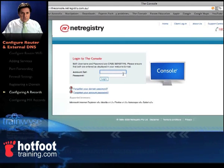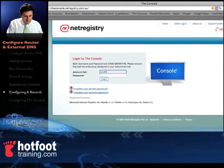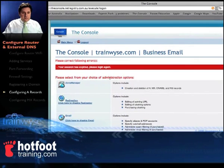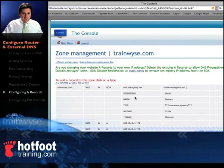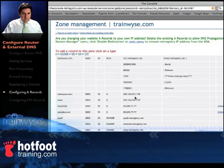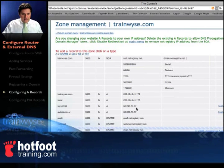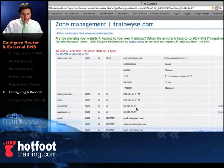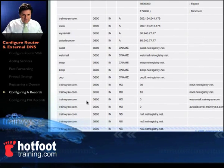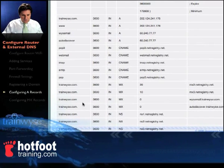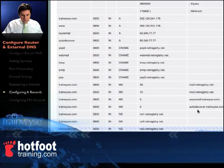Now we'll take a look at our A record and MX record settings on our external DNS server. We'll log in to our console — we're using NetRegistry. You'll notice in our console we've got the zone manager, so we'll go into zone manager. Up the top we can add an A record and an MX record. You'll notice Wise Mail and our WAN IP address 60.240.77, which we just looked at, and also auto discover with our WAN address. Down here we've got trainwise.com and on the right we have wisemail.trainwise.com and autodiscover.trainwise.com.